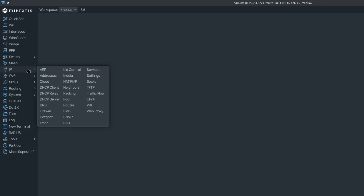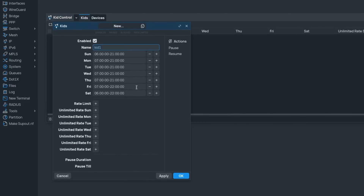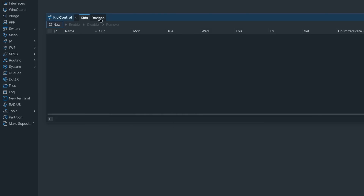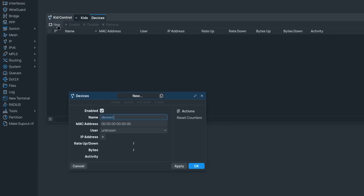Finally, there is one more place in RouterOS where you can handle quality of service: Kid Control. Here you can assign time and MAC address specific rate limiting — so if you have a kid, you can make sure things get boring for them after bedtime, and maybe they actually go to sleep on time.